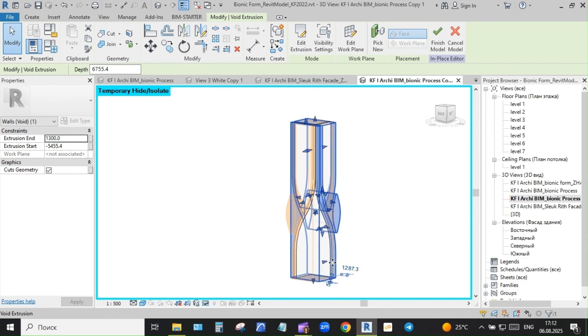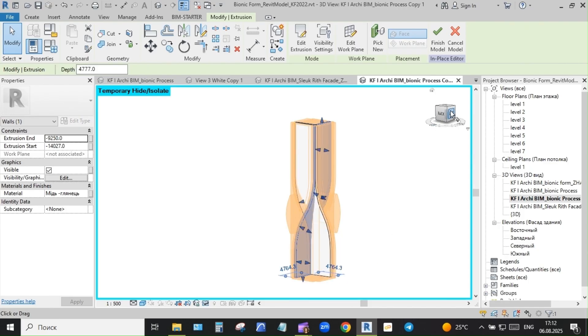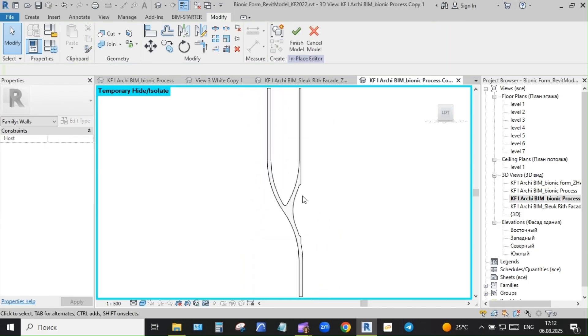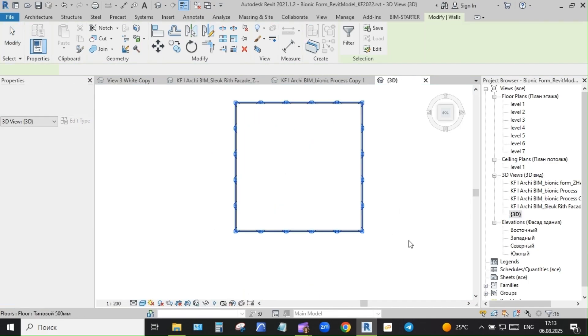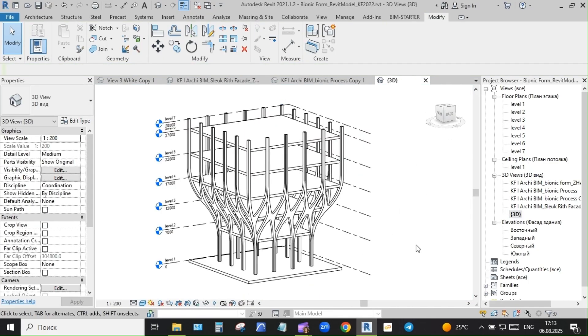But design isn't linear. There are stages. There's back and forth with clients. There's uncertainty.